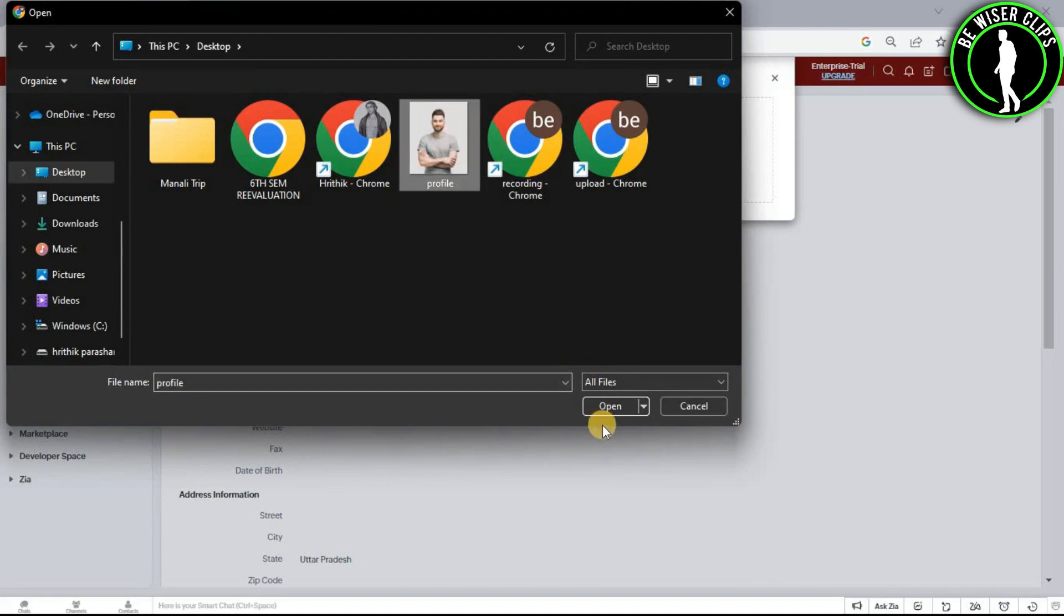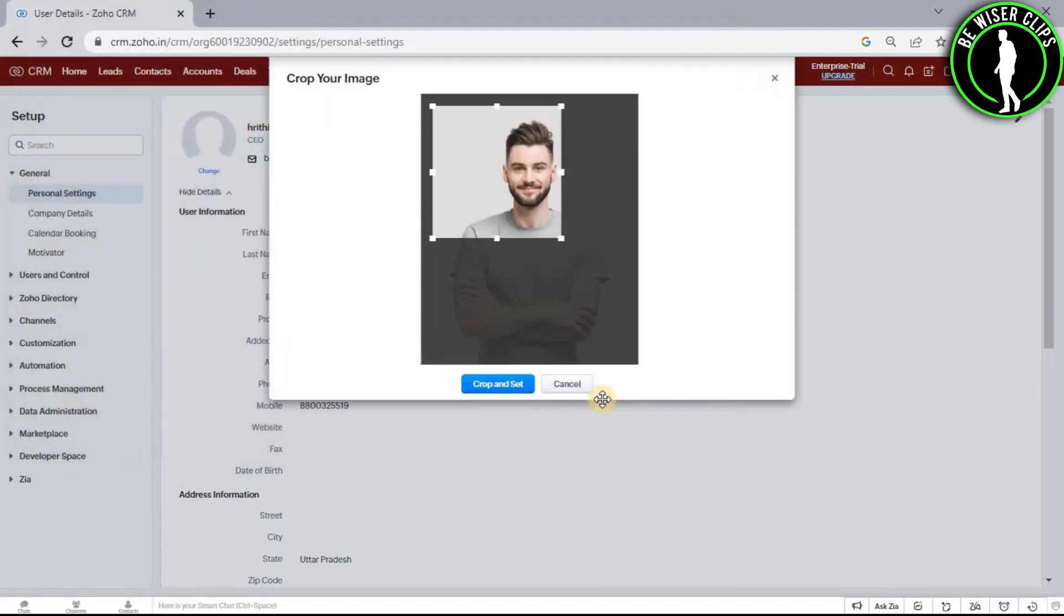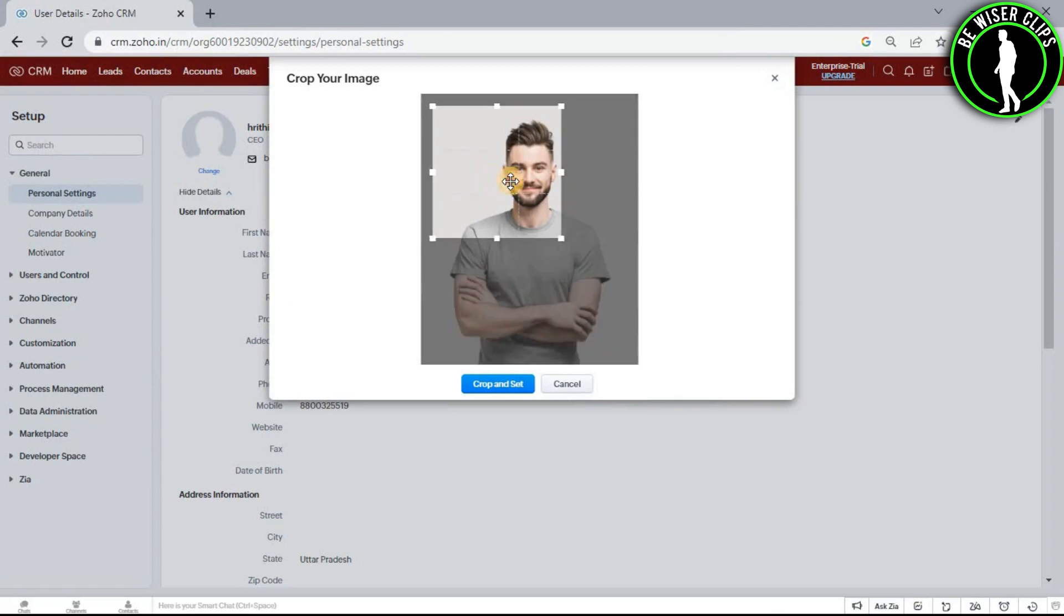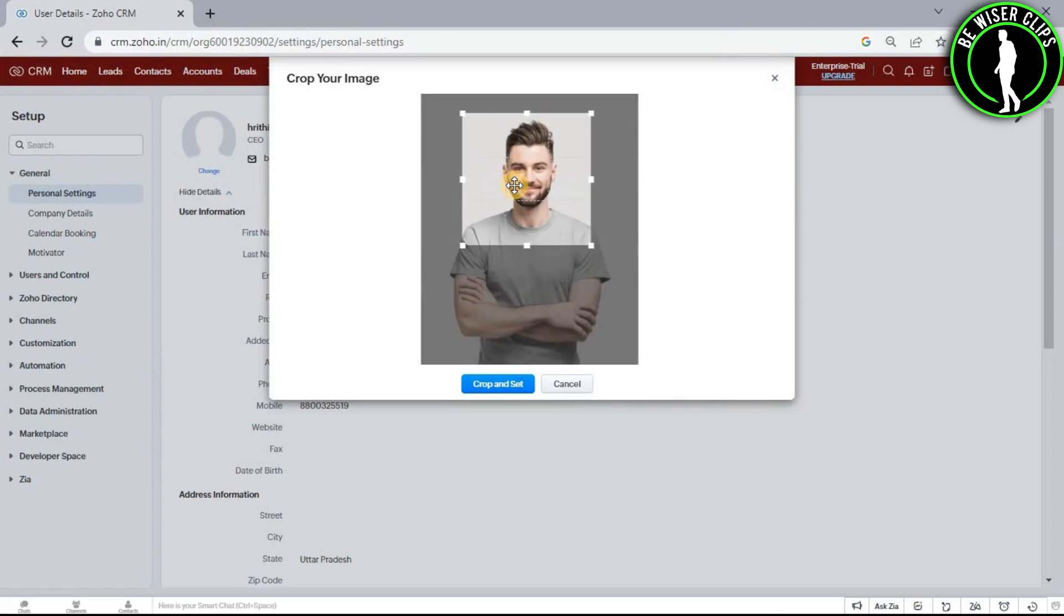Select your profile picture and click the open button. You can also drop your image. Now select the crop and set button.